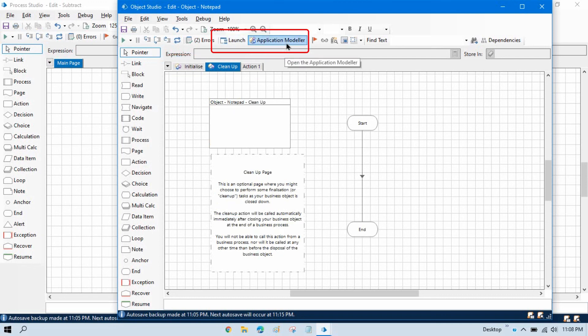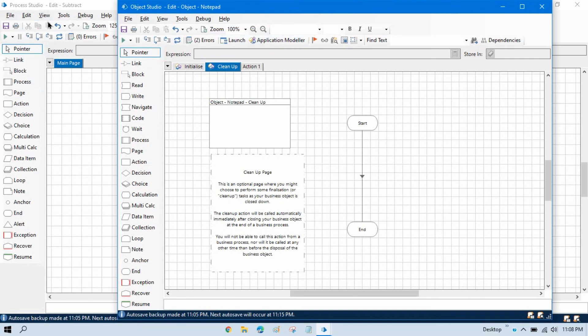In Object Studio we have Launch and Application Model, but in Process Studio we don't. These are the differences between Process Studio and Object Studio. In the next video we will talk about how to import VBO.